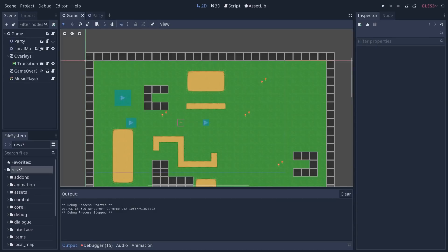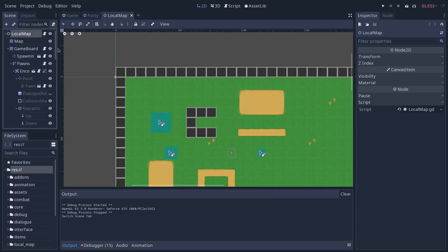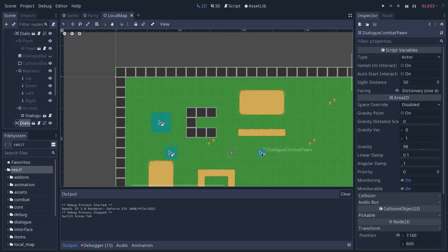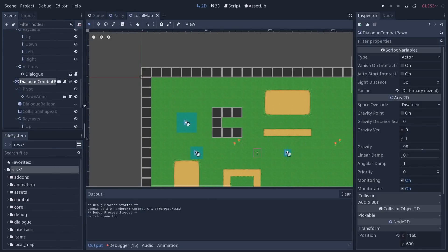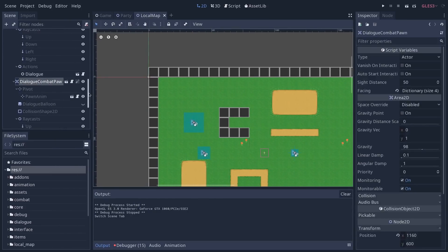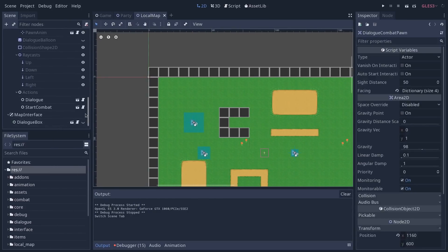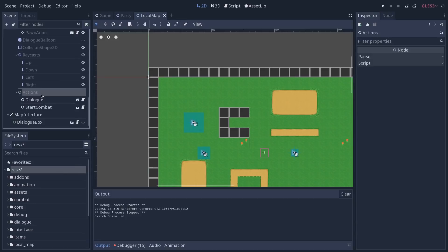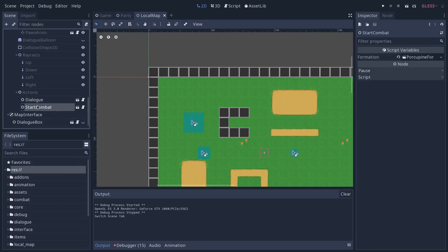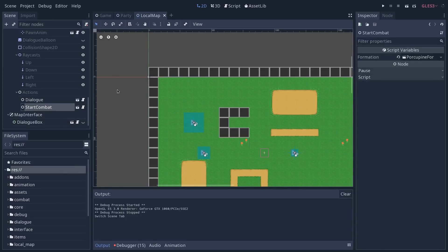So if I open the local map, and I go down to that character here, and we go down to the actions, it has first a dialogue action, then start combat. So we can create many of these actions, like get a reward or get an item. We could have a play animation on the character, things like these, and you can queue them as a list here.